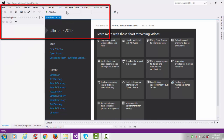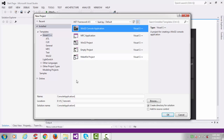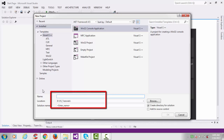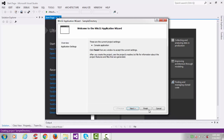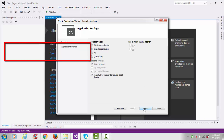Go to File, New, select Project. Select Win32 Console Application and name your project — I'm naming mine 'sample_directory'. Always click the checkbox 'Create directory for solution' — it will create a folder for your project. Click on 'Empty Project' and click Finish.